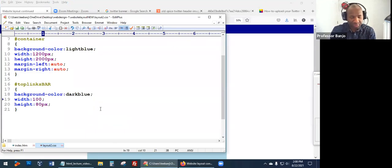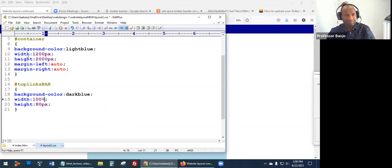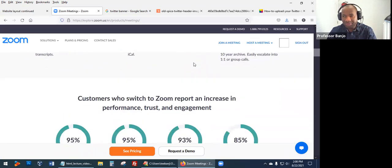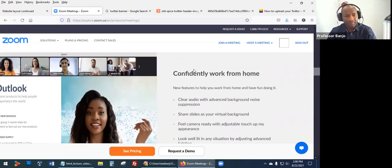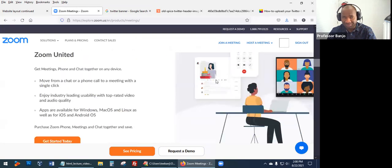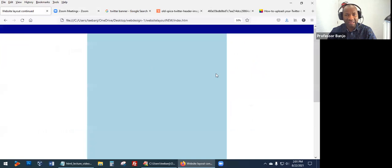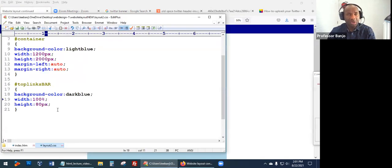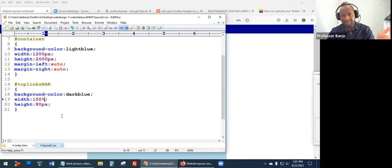Some people like to explicitly say 100% width just to be more specific. Refresh — it's the same result. Now, continuing on: if you scroll down on the Zoom page, you see the banner is fixed and doesn't move. Right now ours moves when we scroll. Let's fix that. Some of the code we're going to use now we haven't actually used before.